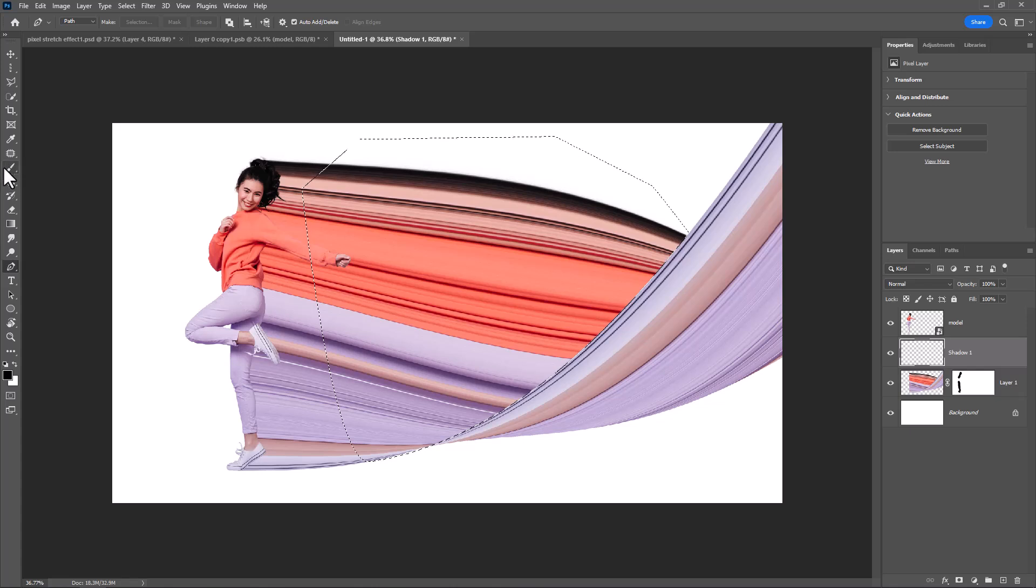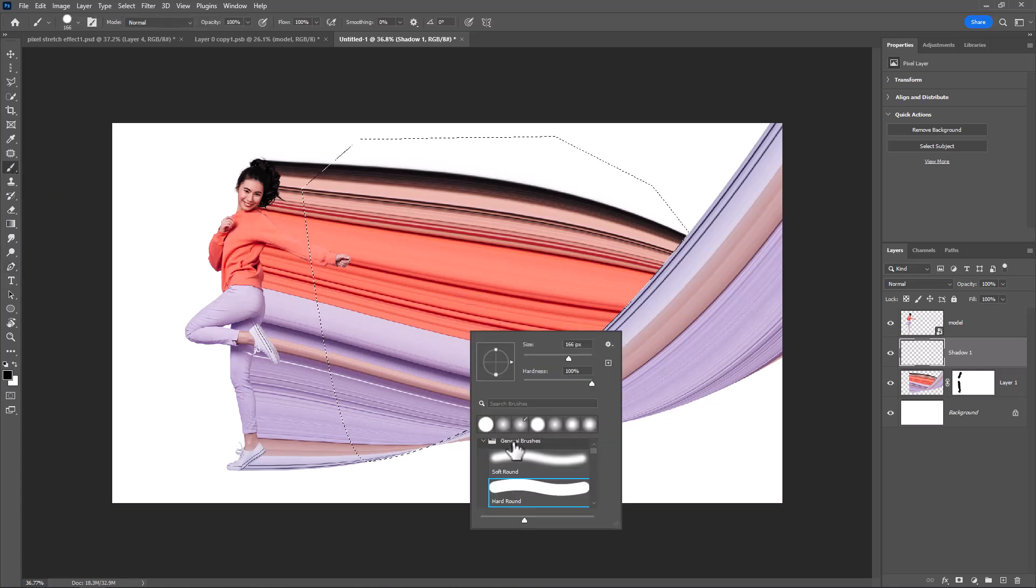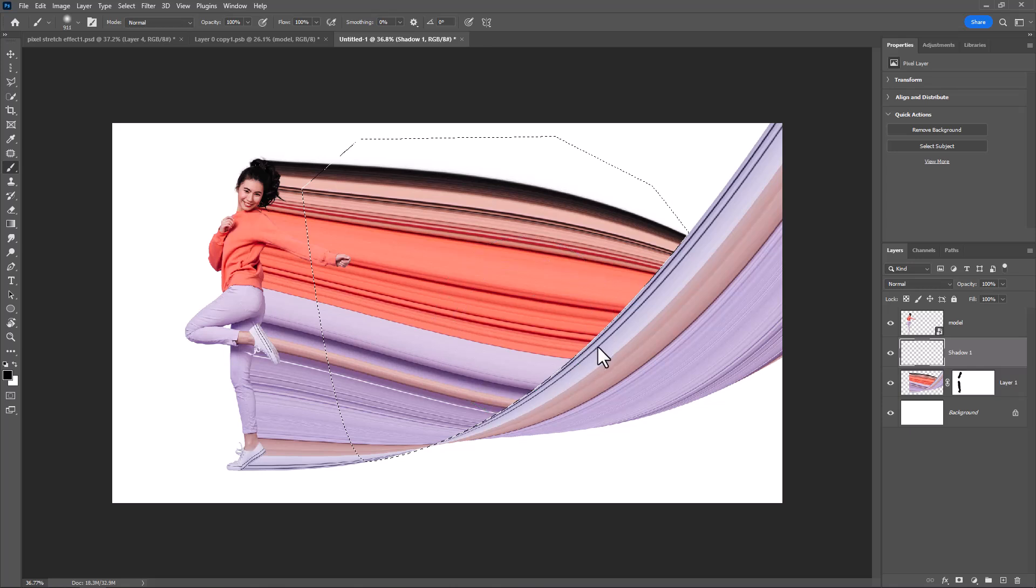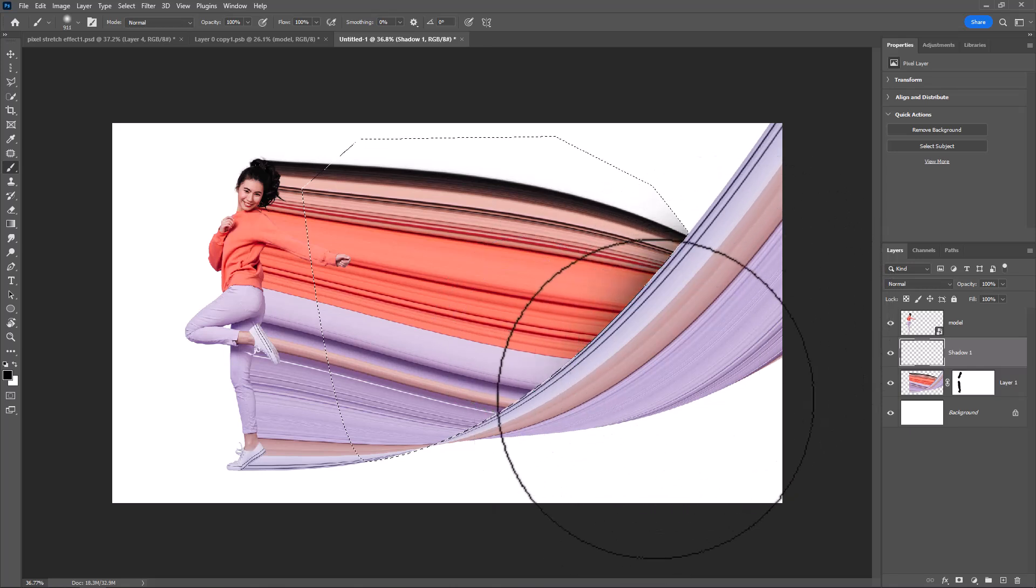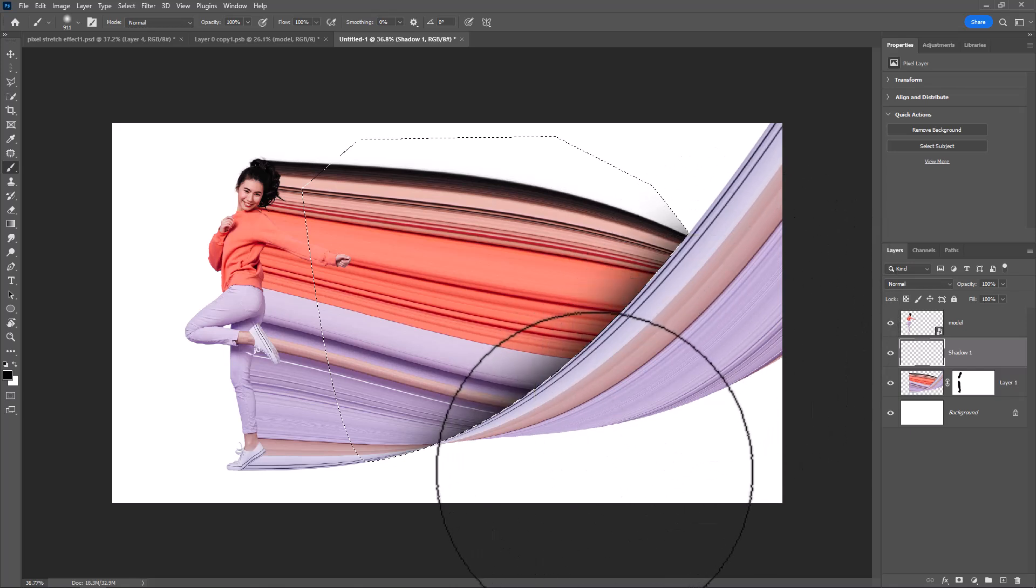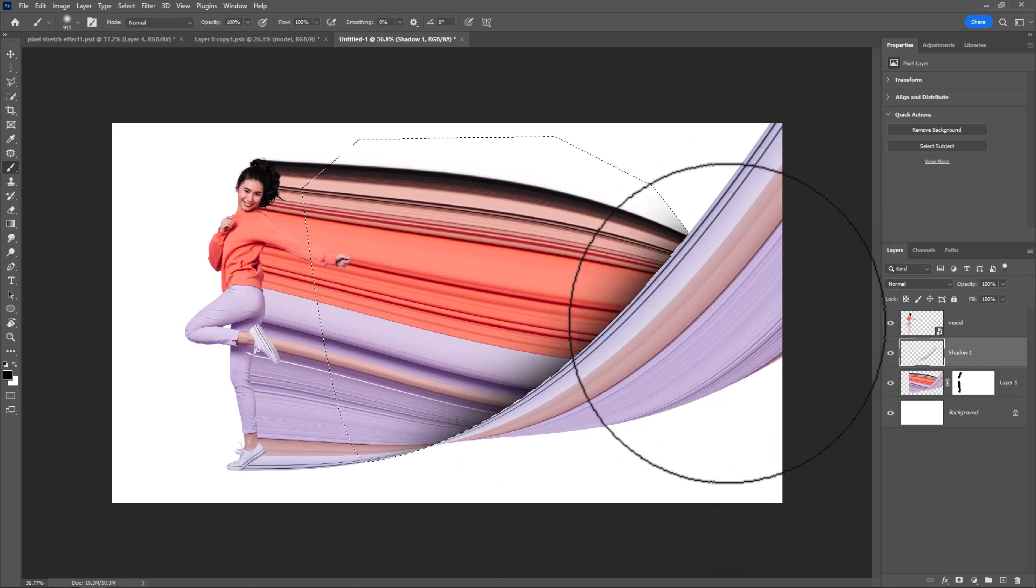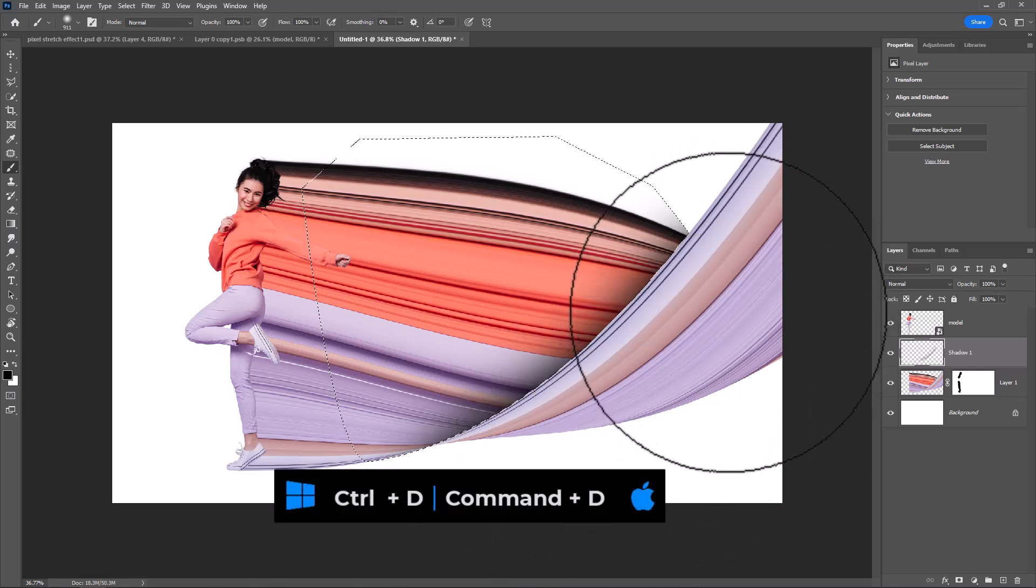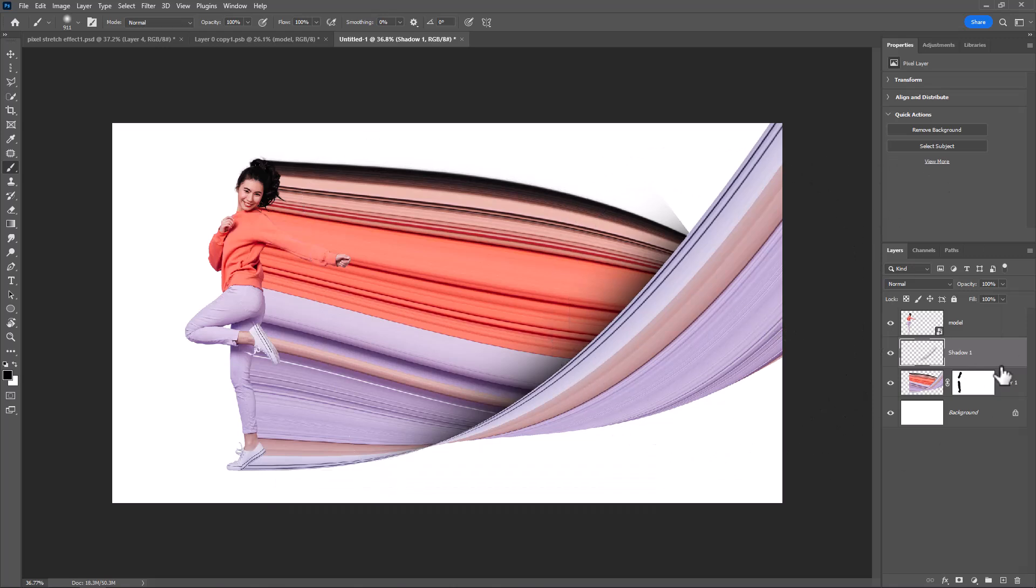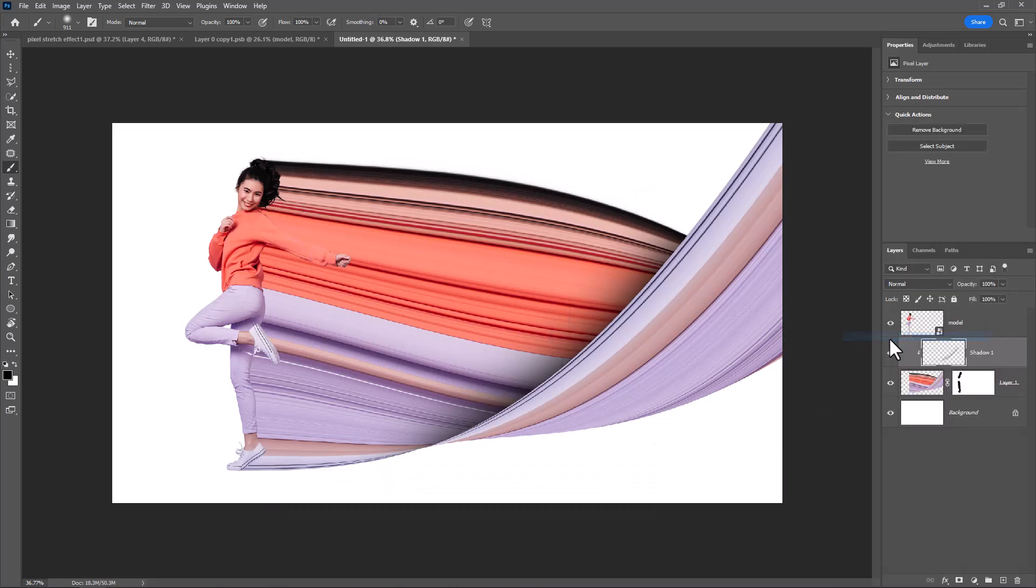Choose brush and follow the process. Press Ctrl D to deselect. Right-click and choose create clipping mask.